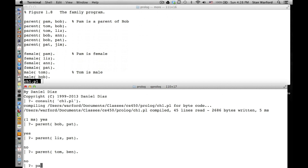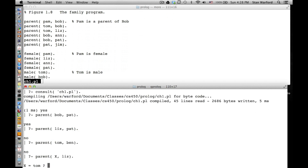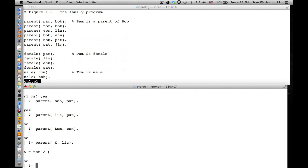Check this out - the same predicate, if I say parent(X, liz). What am I asking? Not only does Liz have a parent, but if Liz does have a parent - what is it? X = tom. And not only that, but instead of coming back with the prompt, what did it come back with? A question mark - it's asking if there's another parent. So now we do semicolon to get the next solution. In this particular case, there was no other parent, so when I press the semicolon, the answer is no.